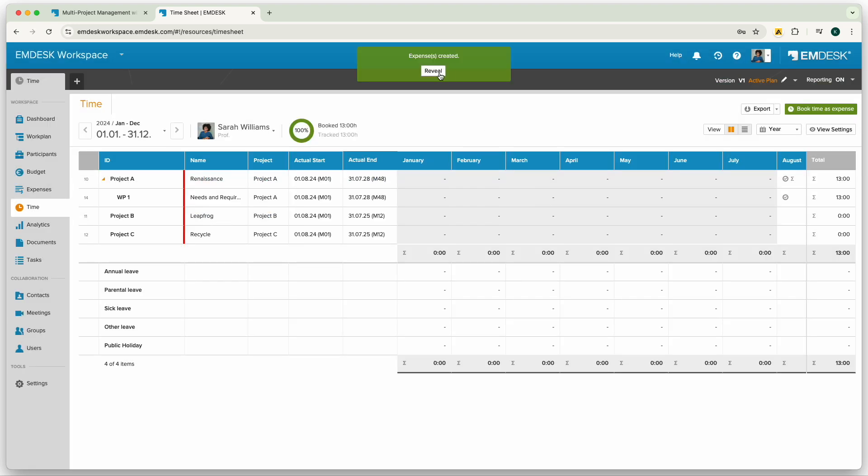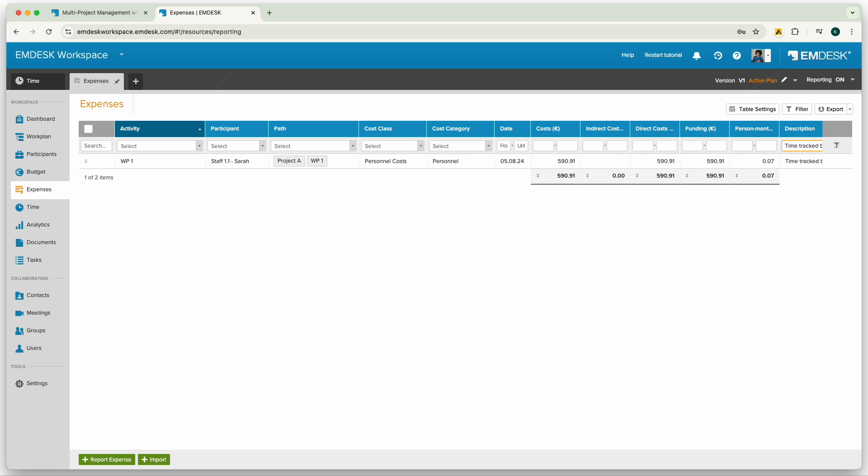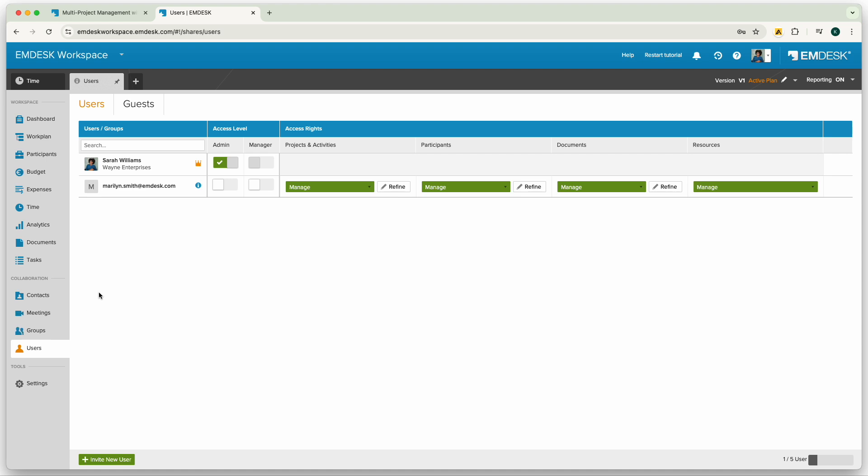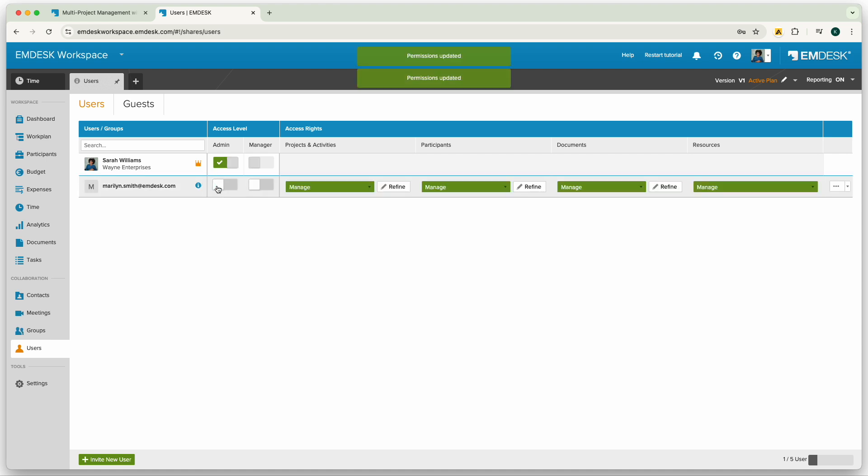Lastly, to control specific users access in MDesk, you can go to the users section. Here you can assign roles such as admin or manager granting full access into the workspace.